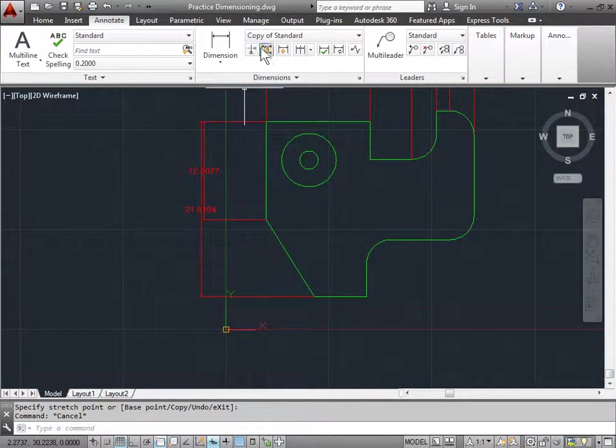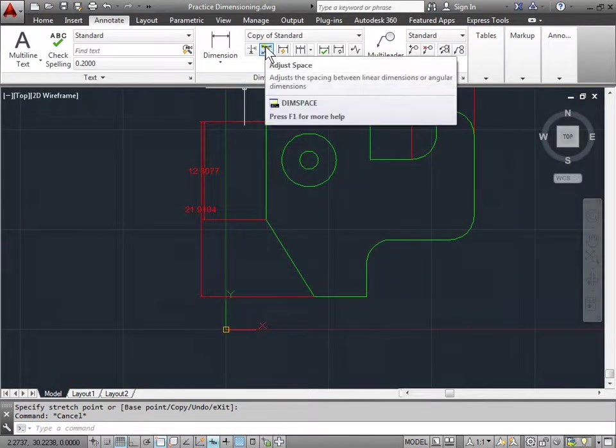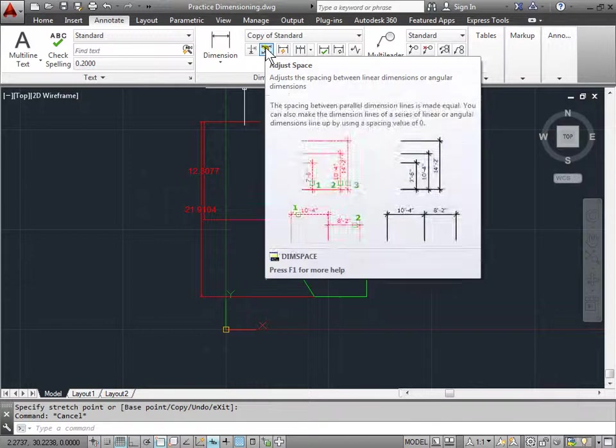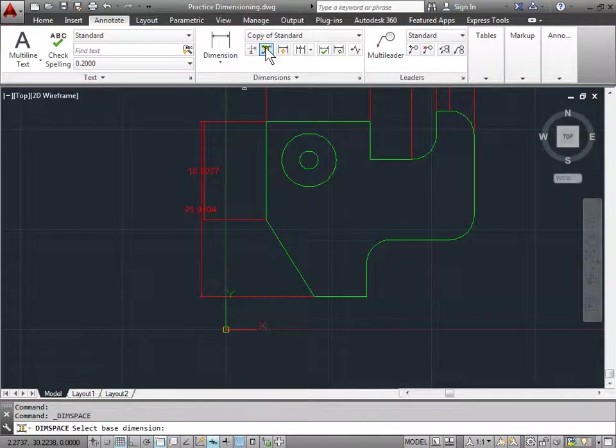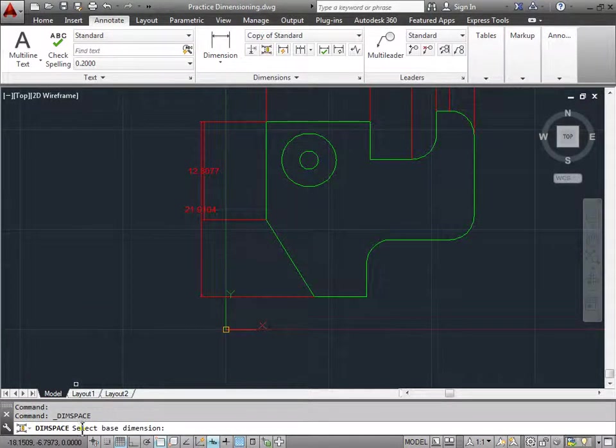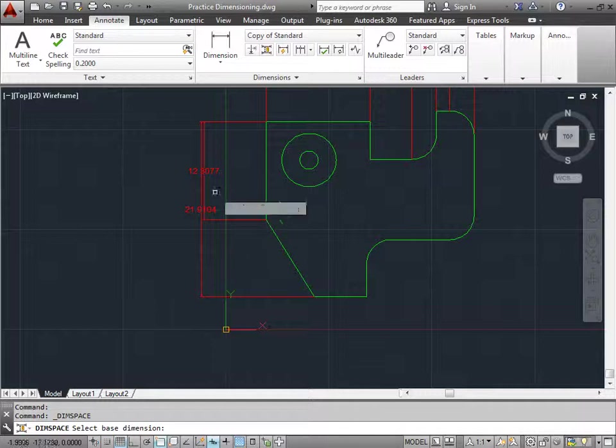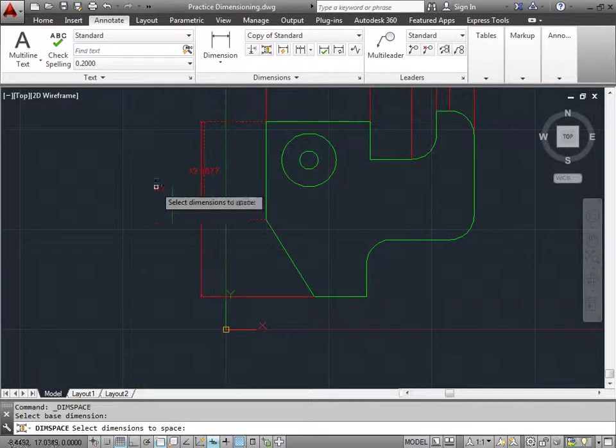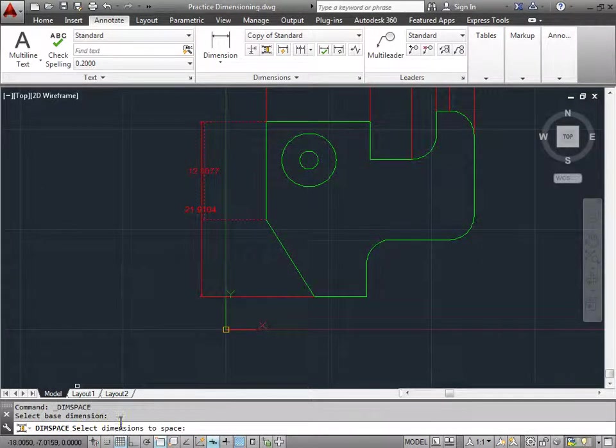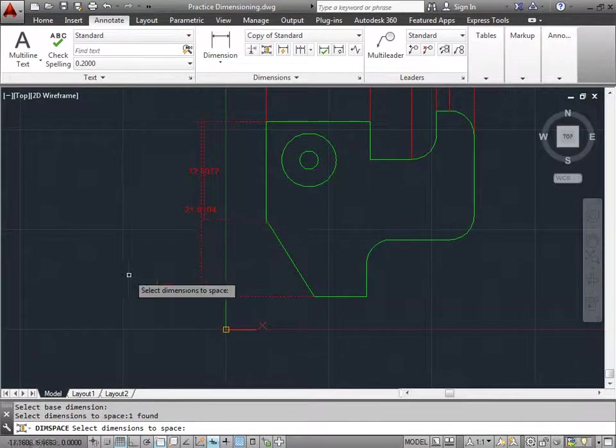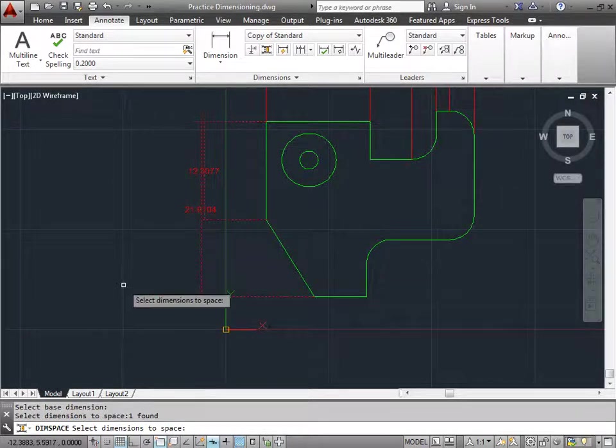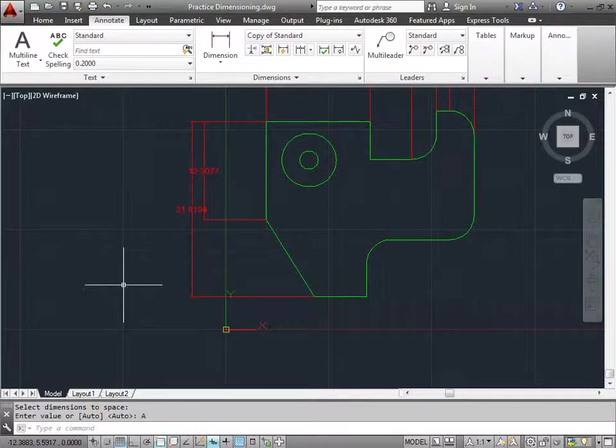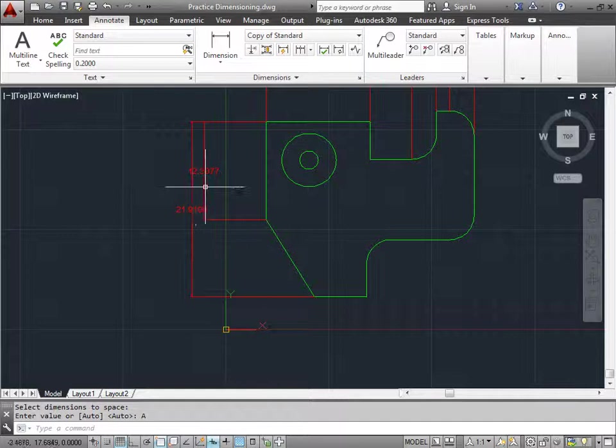Let's look at this command right here. Adjust the spacing. I'll choose that. Now AutoCAD is asking us to select the base dimension. I'm going to choose this dimension here and now it says to Select Dimensions to Space. I'm going to select this as my second dimension. And once I'm done choosing dimensions, I will press the space bar. And for now, I'll choose Auto as default. And once I do that, you can see my lines get spaced out a bit.